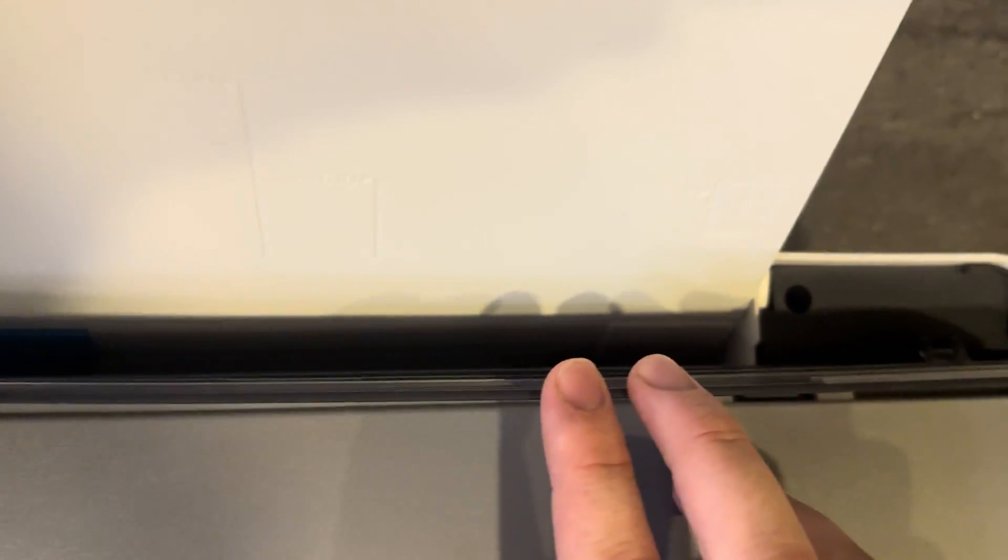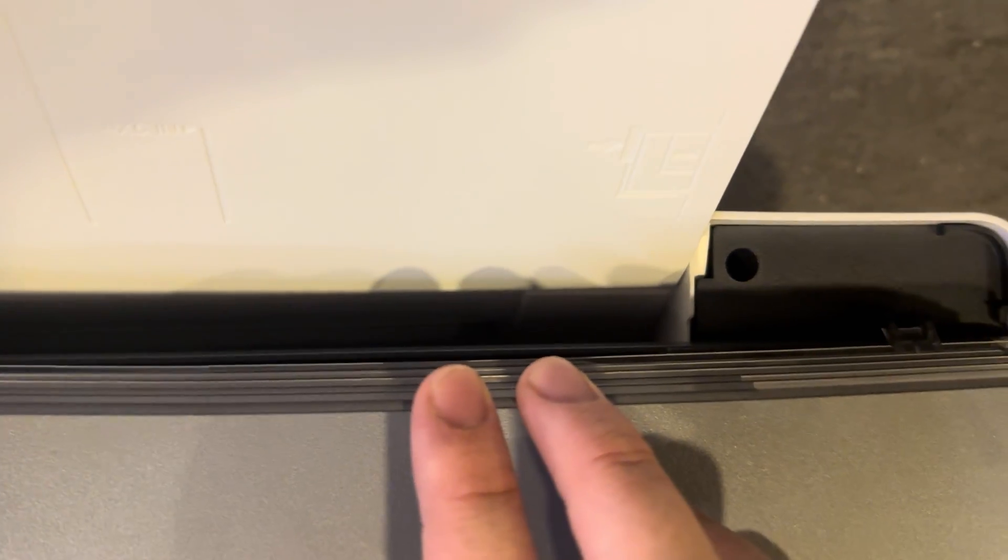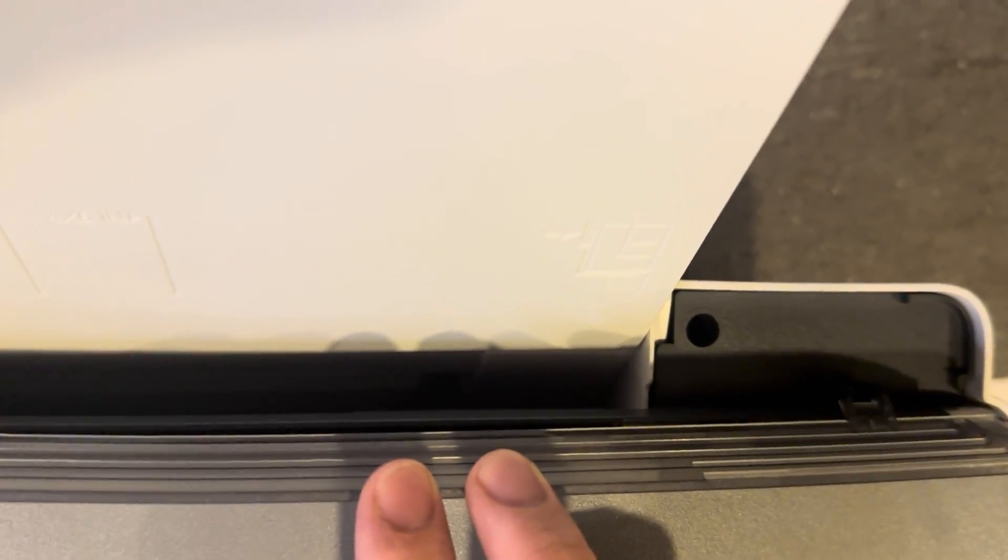Now we're just going to have a look down the back where the paper slides in and make sure that it's all clear. You can see here that there's no paper getting in the way.